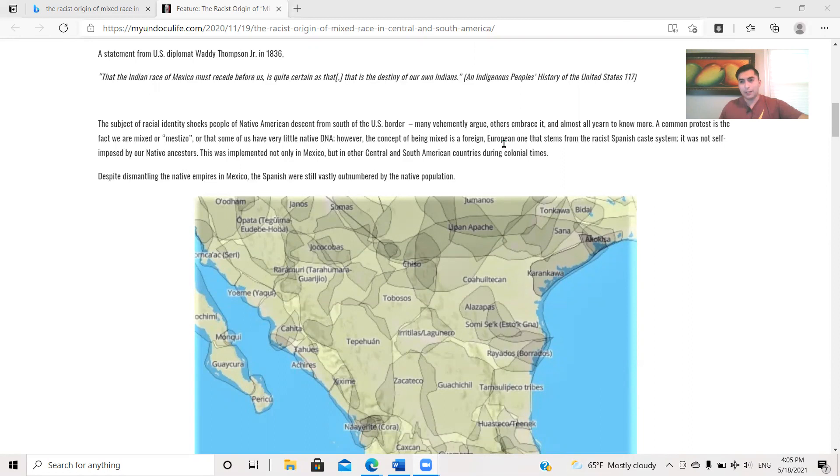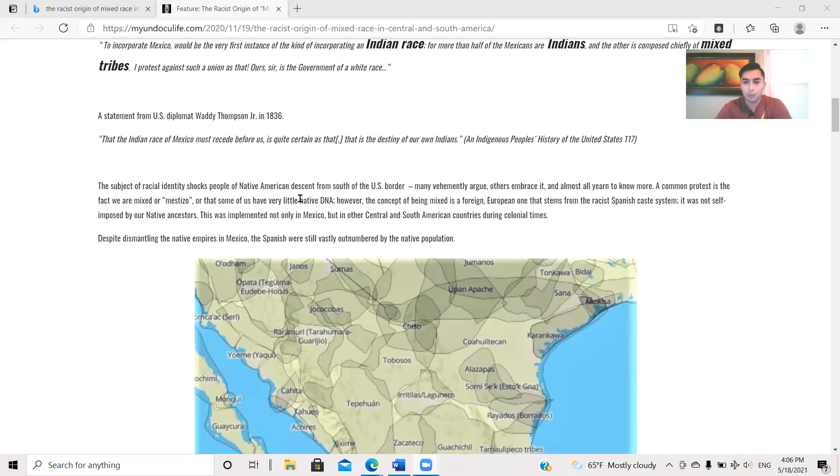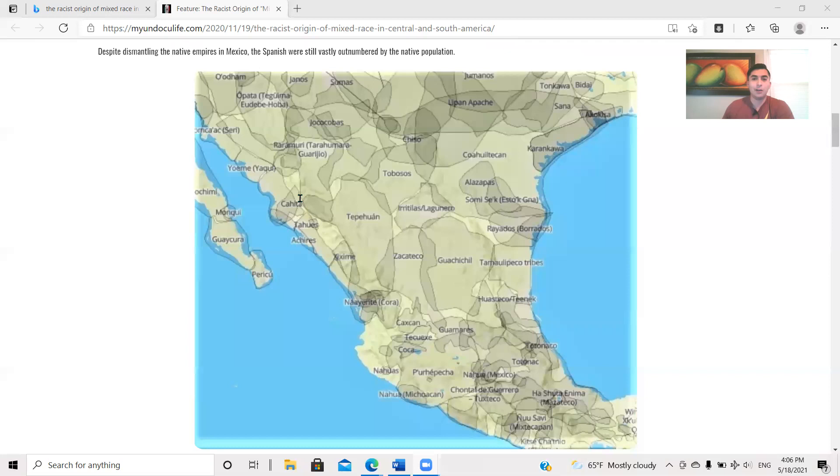But this whole debate that we've been doing on the podcast was never a thing back in the day. And so we'll continue. The subject of racial identity shocks people of Native American descent from south of the U.S. border. Many vehemently argue, others embrace it, and almost all yearn to know more. A common protest is the fact that we are a mixture, Mestizo, or that some of us have very little Native DNA. However, the concept of being mixed is a foreign European one that stems from the racist Spanish caste system.